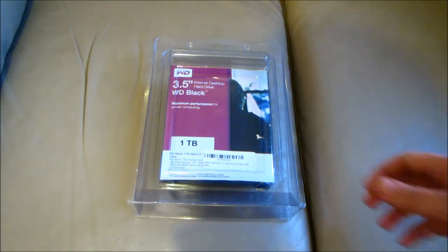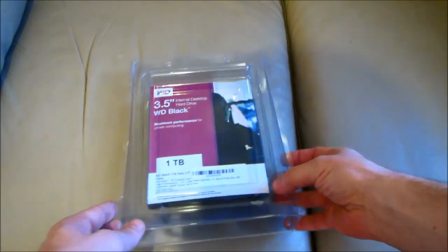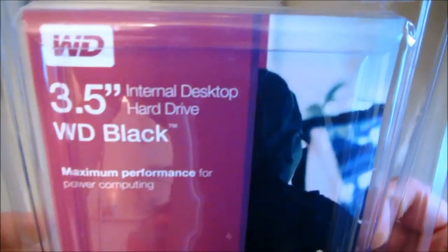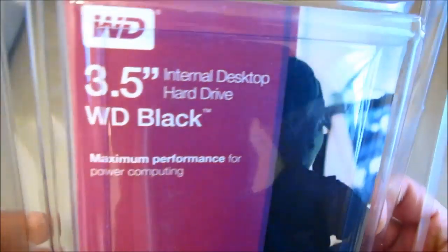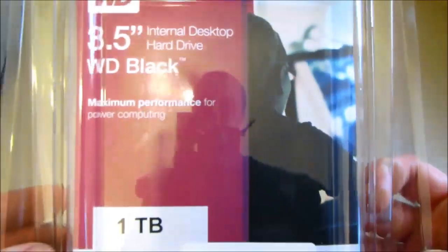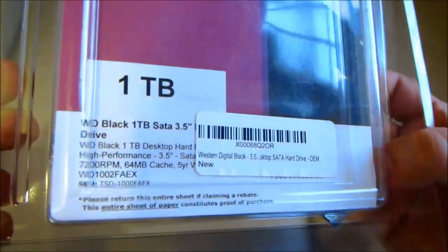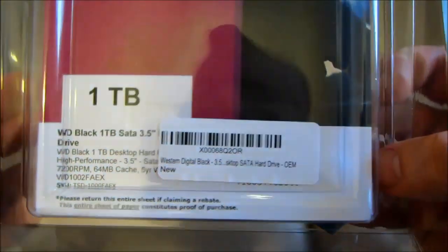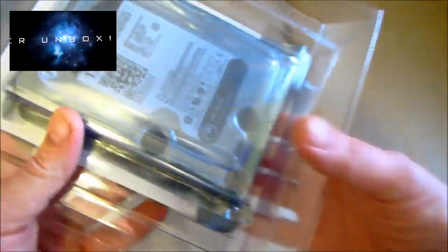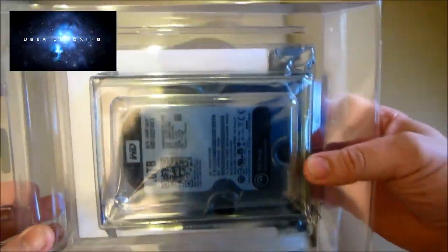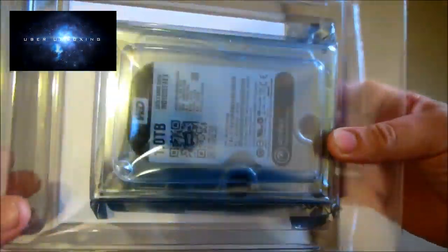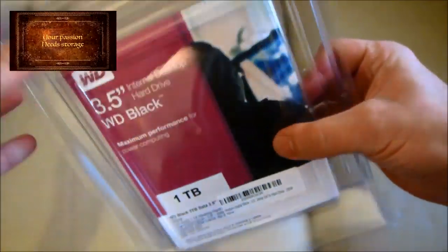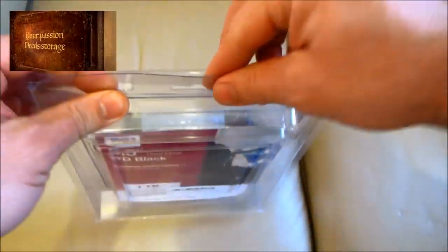This is our full feature length unboxing of Western Digital's black 1TB SATA 3.5 inch desktop hard drive. But if you want more, you can upgrade for free by clicking the link top left and watching our ultimate Uber unboxing.